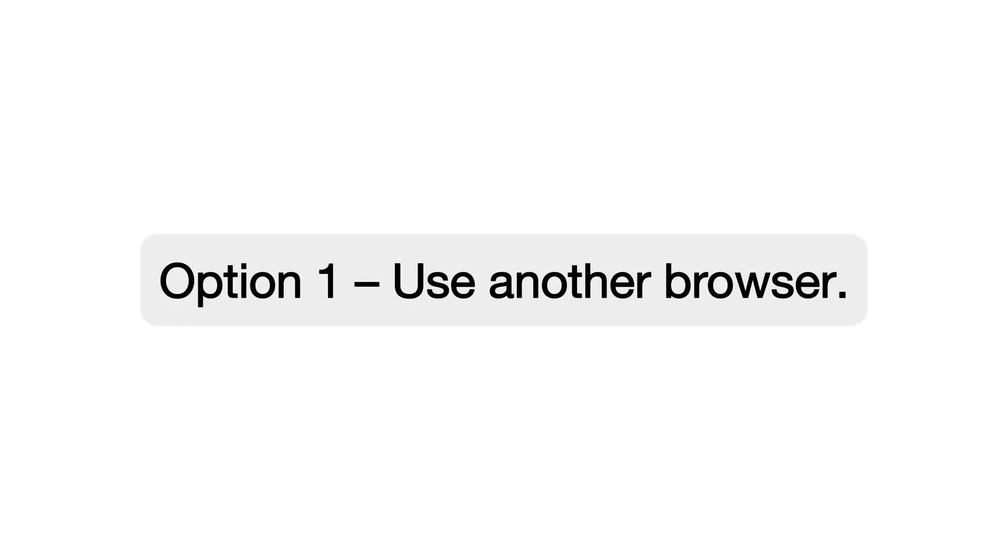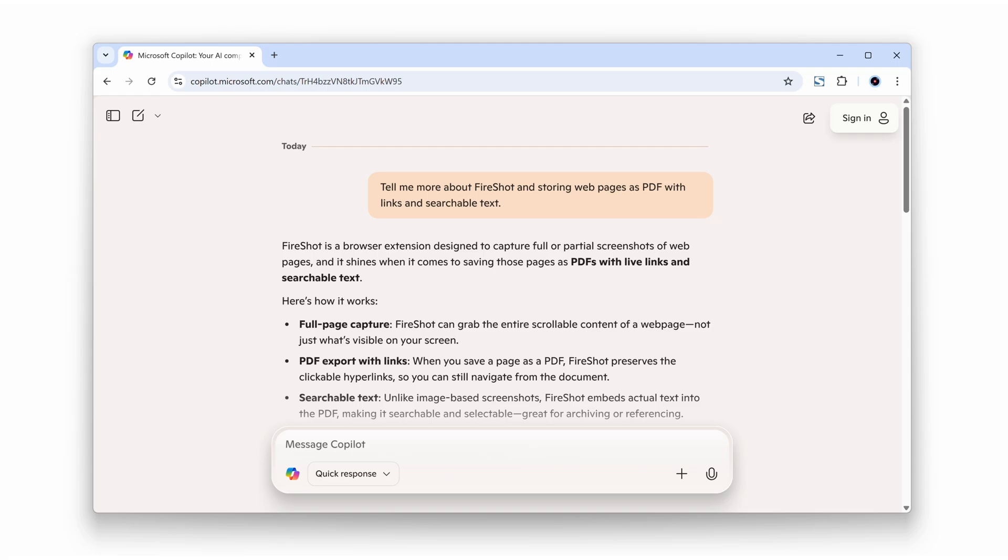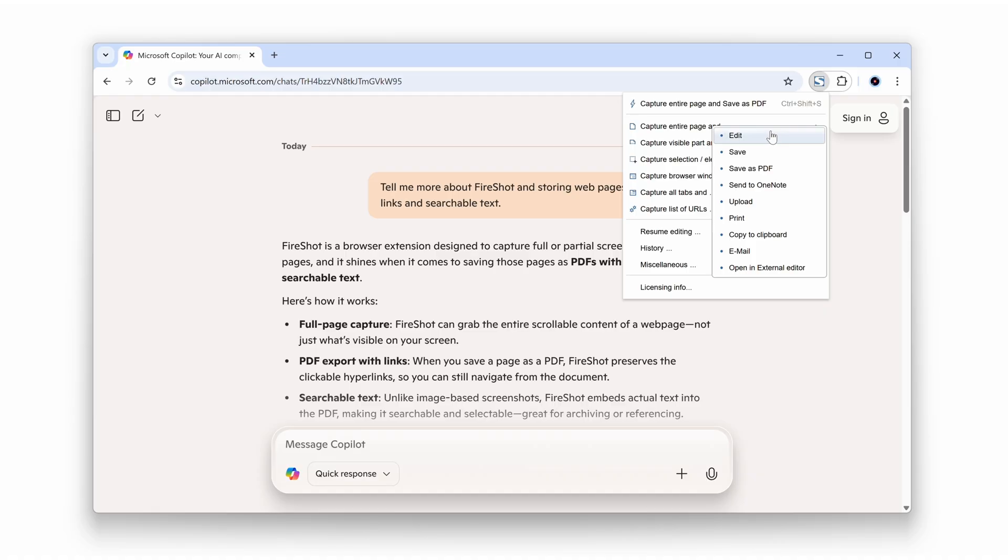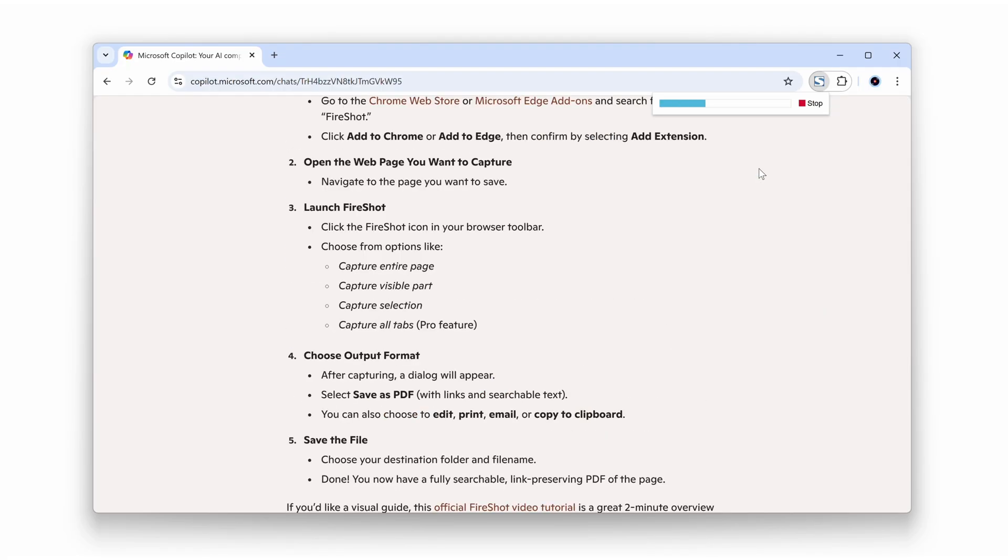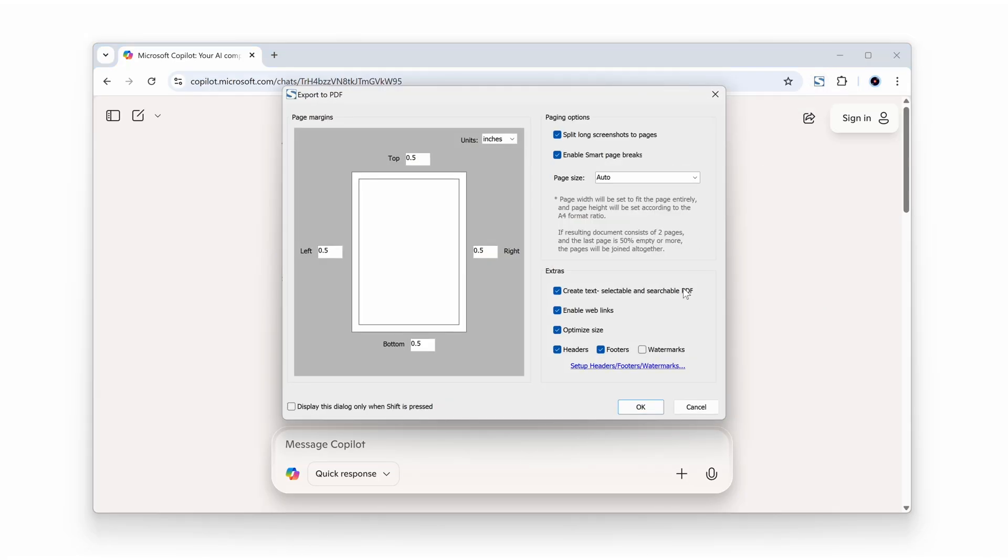Option number one: Use another browser. Open Copilot in a different browser, such as Google Chrome, and then take a full page screenshot of the chat using Fireshot. This method allows you to easily capture the entire page and save it as an image or PDF.